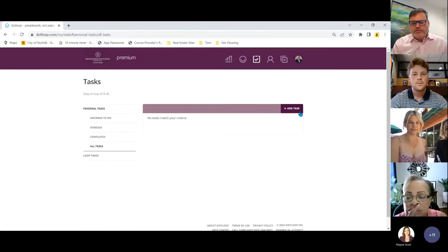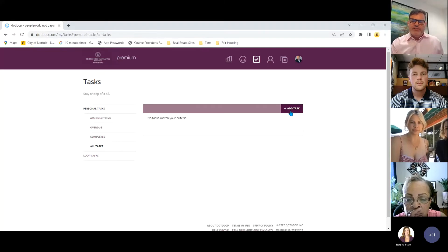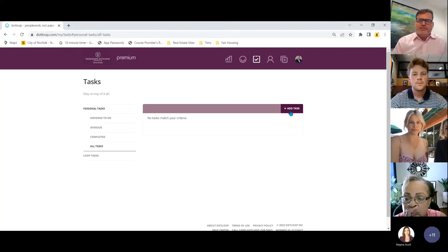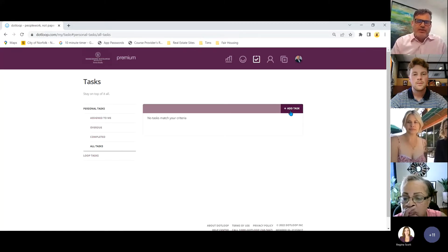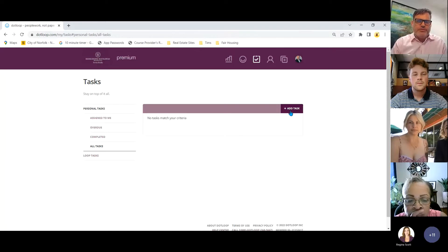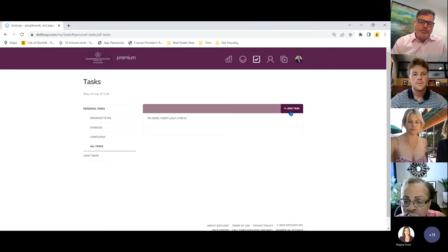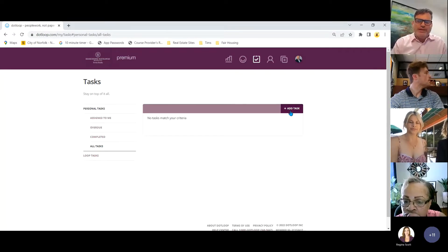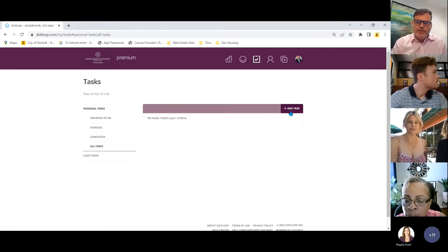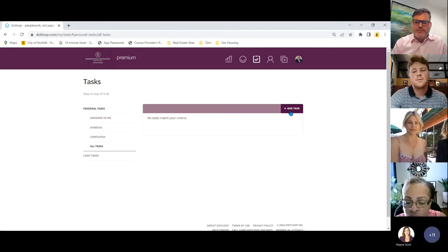You can add a task by clicking 'add task.' This is for a specific task for a specific item on a specific day — not a templated task. It's for when you just need to make sure you do one item on one day.